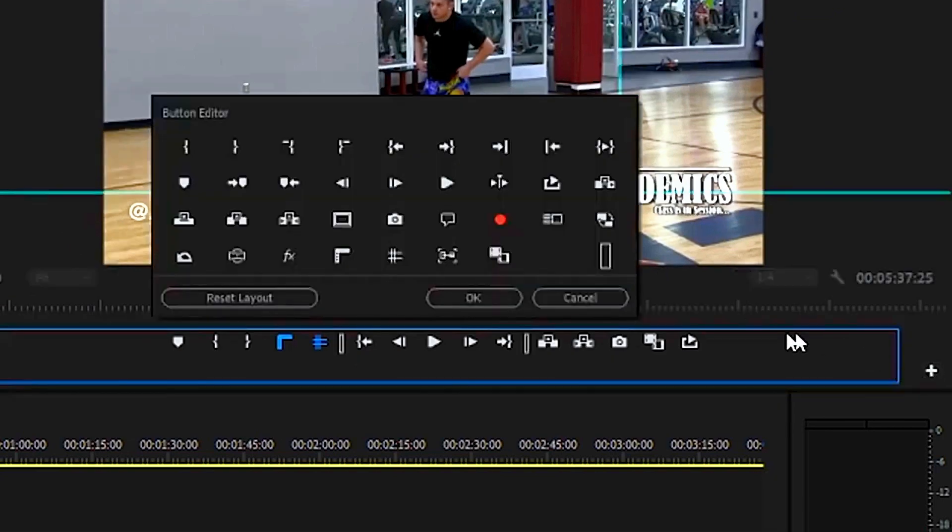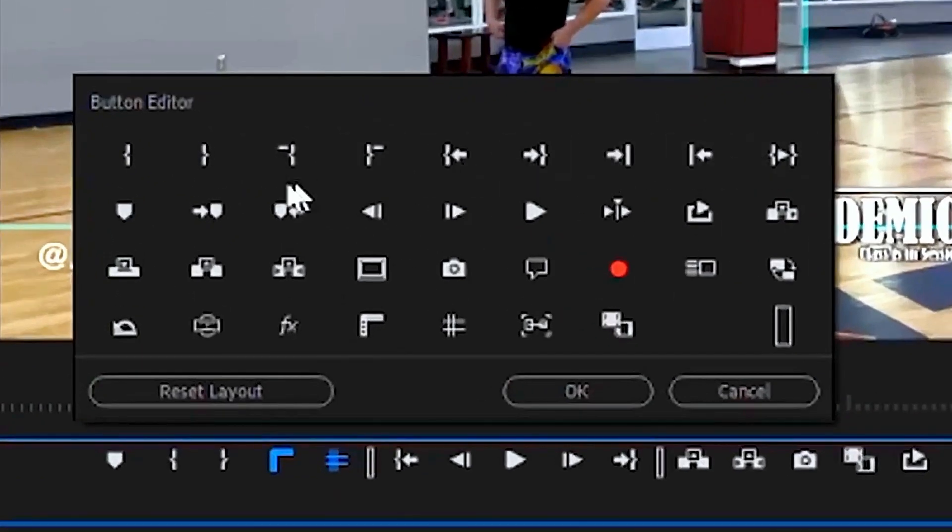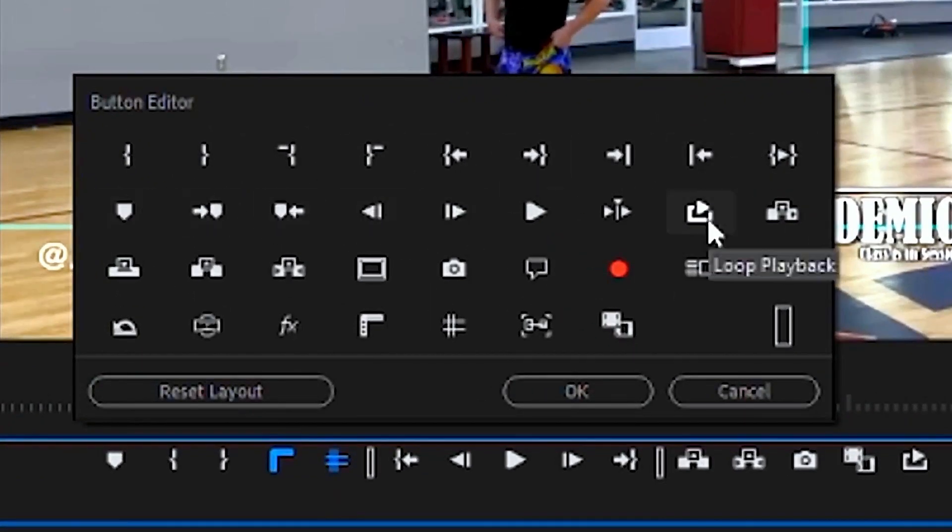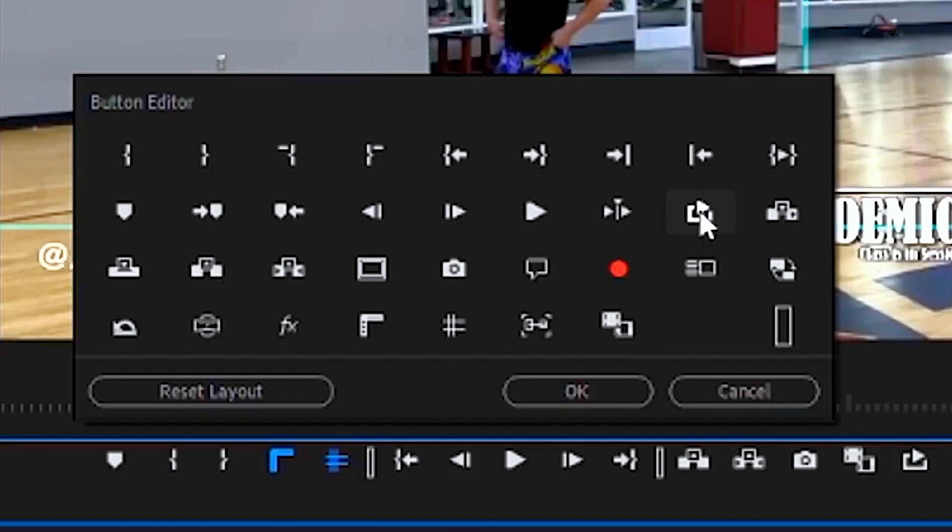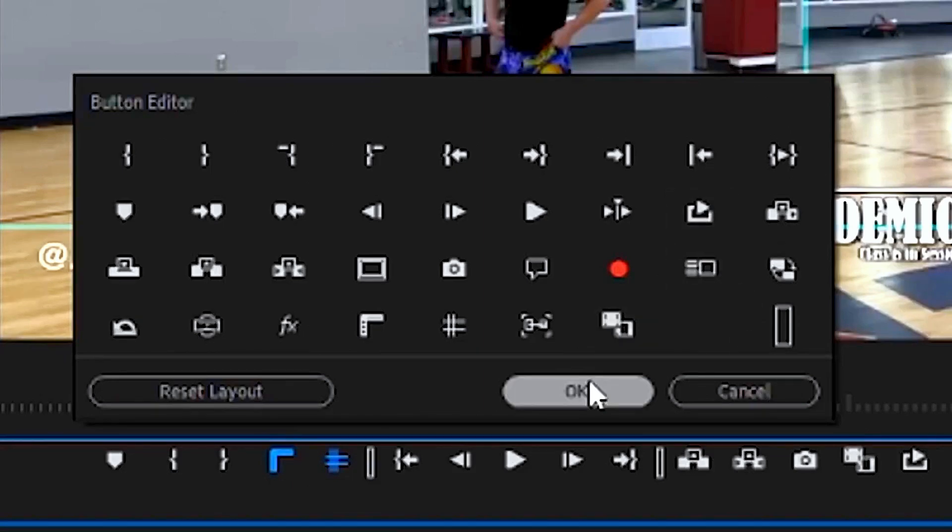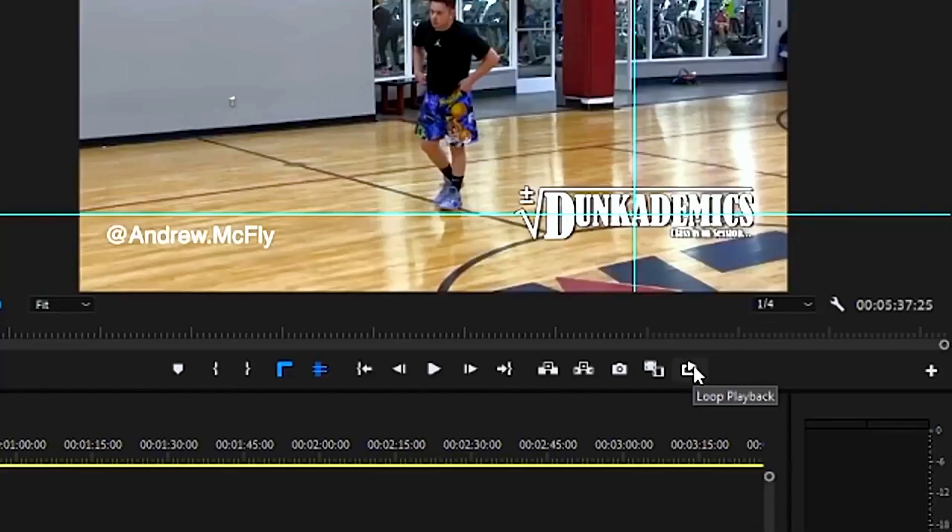Then locate where the loop icon is. In this case, it's going to be in the second row, this icon right here which says loop playback. Click on it, but nothing will happen. You have to click and hold, then drag, and then click OK.